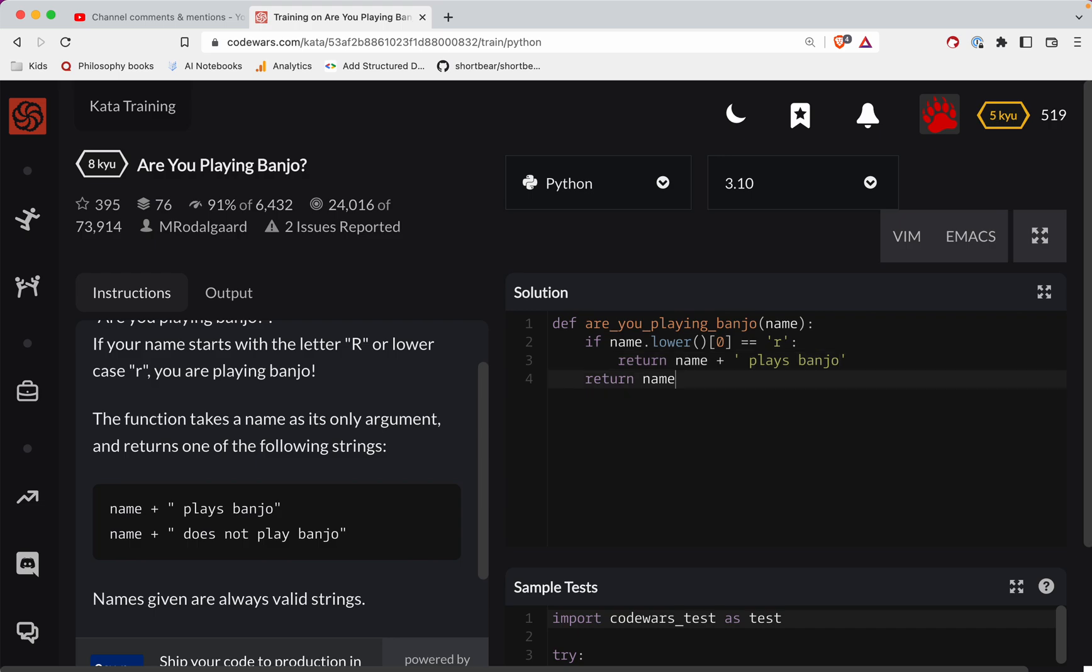Otherwise, we'll return name plus does not play banjo.